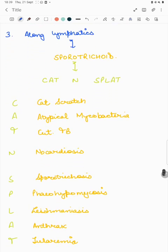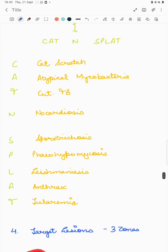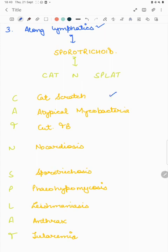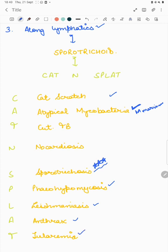The sporotrichoid pattern — arrangement of lesions along lymphatics — is important for MCQs and vivas. The mnemonic 'CAT SPLAT' helps remember the causes: cat scratch disease, atypical mycobacterial infections (especially fish tank granuloma caused by Mycobacterium marinum), cutaneous tuberculosis, nocardiosis, sporotrichosis, pheohyphomycosis, leishmaniasis, anthrax, and tularemia.